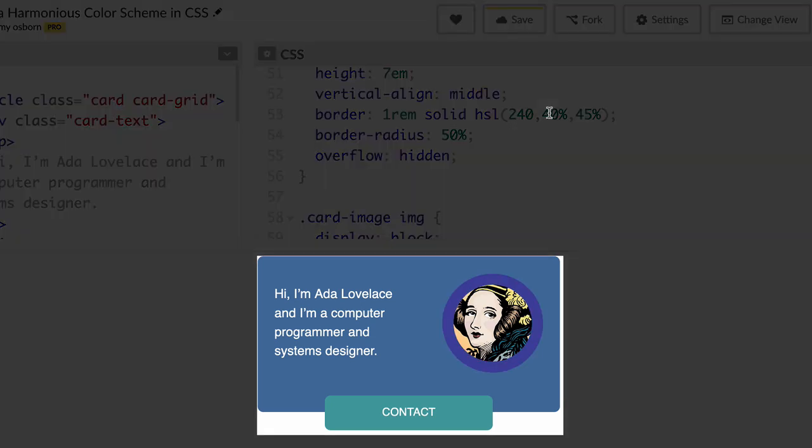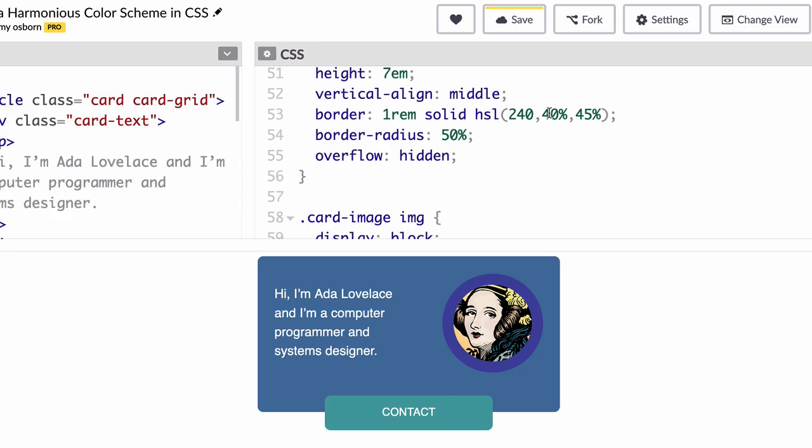And although the purple does harmonize, I feel like it could also be improved. And that's where saturation and lightness come in. So I'm going to try 25% saturation, and then change the lightness value to 65%, and I feel like that's in a pretty good place, but you can feel free to experiment on your own.